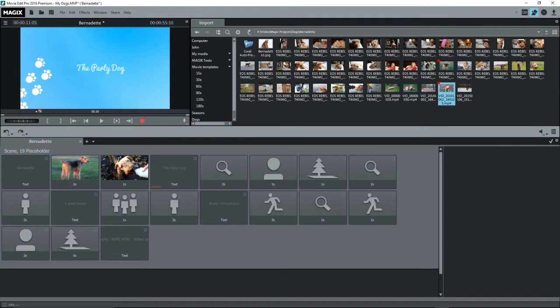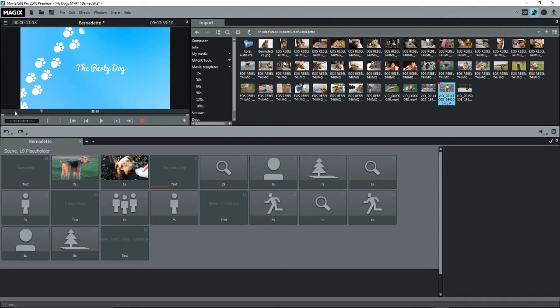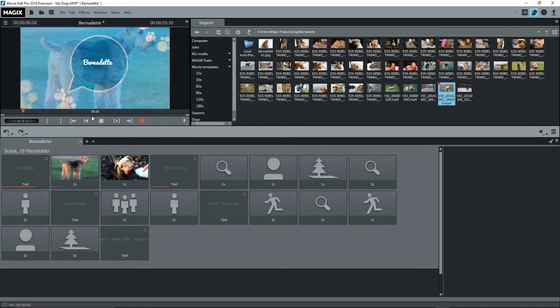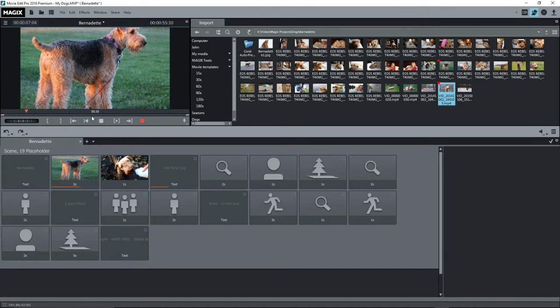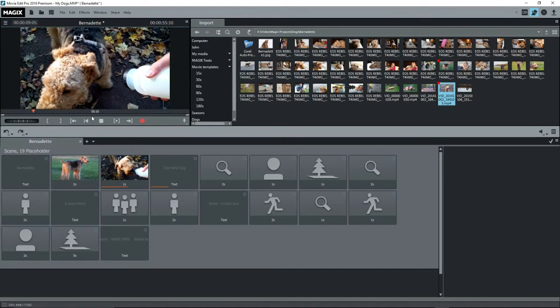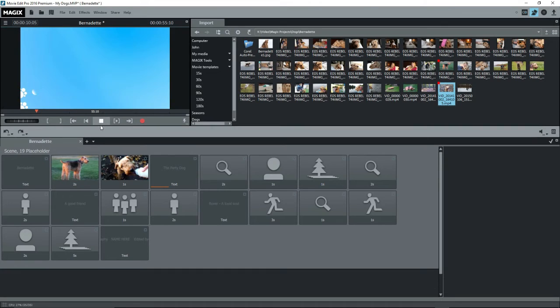At any time, you can press on play or the space bar to play back what you've done so far. And again, you can drag the playback marker left and right to where you want and you can see the result in the preview monitor.